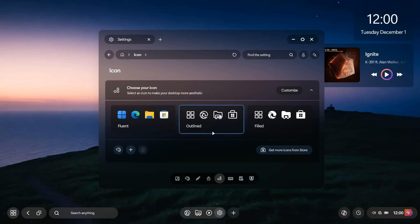Here we have choose your icons. So you have fluent, outlined, and filled. And this is actually a good idea. I wish Microsoft would focus a little bit more on giving us some customization options for icons.